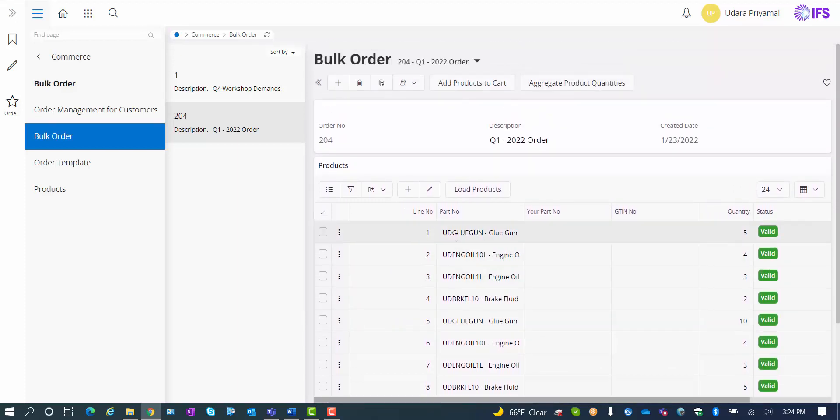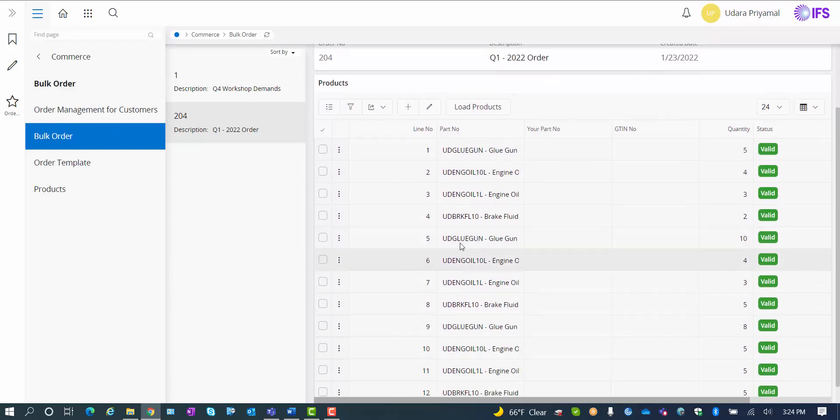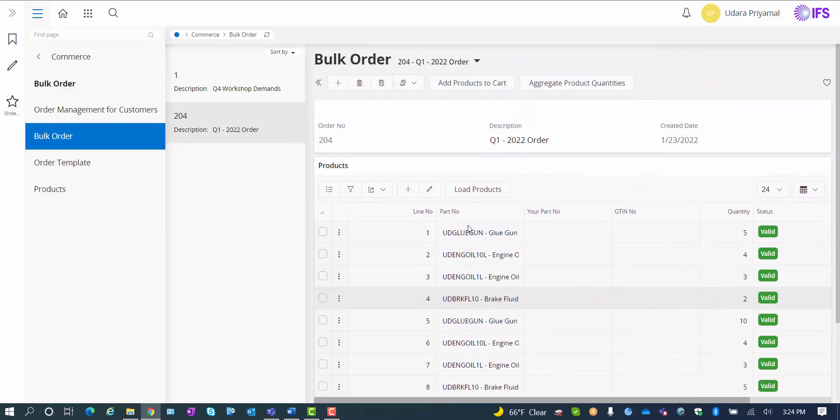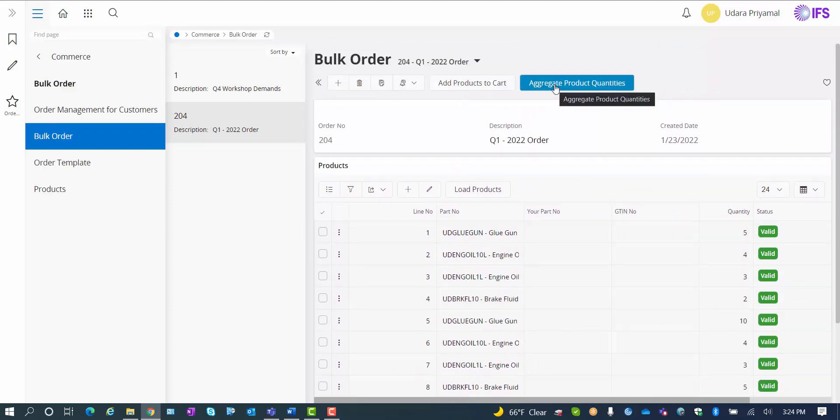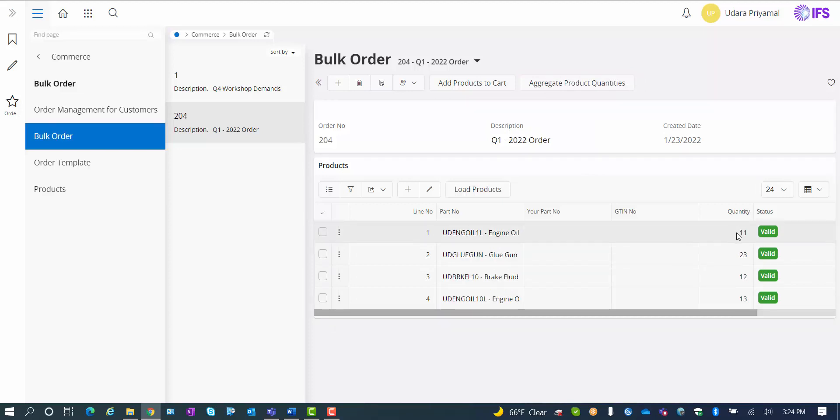Now we have the same part number repeated three times in this bulk order. So if I use the aggregate product quantities functionality, I will accumulate the demands for the three orders that I uploaded to my bulk order. So each part number now exists once. And the quantity, of course, is the aggregated quantity of the three templates that I uploaded to my bulk order.